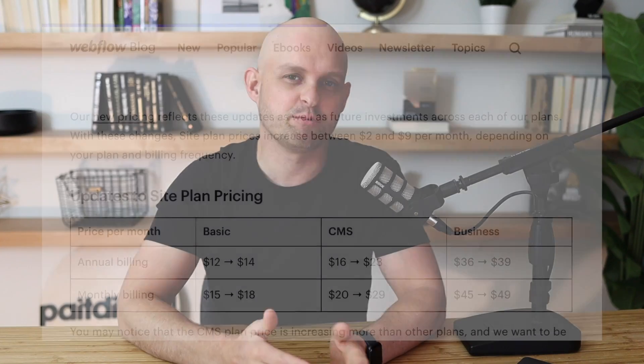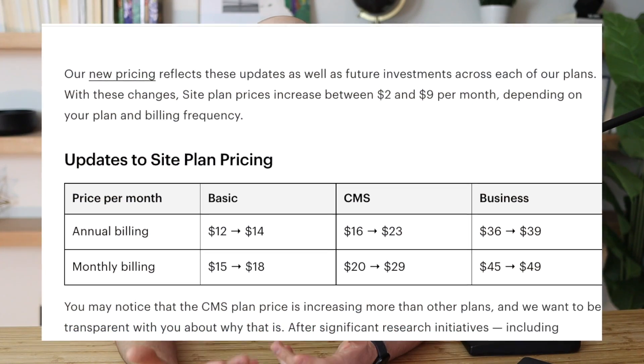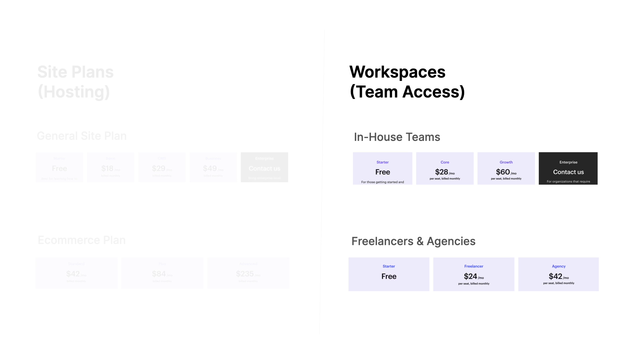Webflow's pricing plans can actually be pretty confusing, especially if you're new to Webflow and considering the recent changes to plans and pricing. Webflow actually charges for two separate things: there is a site plan, which is to host your website, and then they also charge for workspaces, which has a lot to do with teams and access and collaboration.